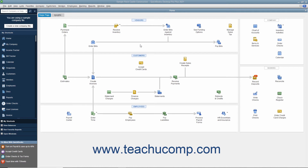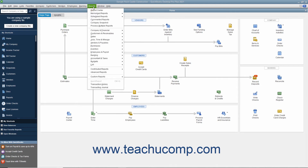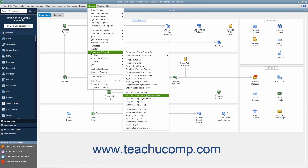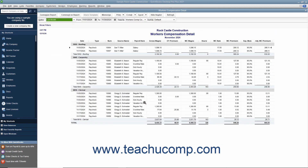When it comes time to pay the Workers' Compensation premiums, you can first run a Workers' Compensation report by selecting Reports > Employees and Payroll > Workers' Comp Detail from the menu bar. You can verify the amount to pay and where it came from by using this report. Since Workers' Compensation is tracked as a payroll liability, you can pay the premium using the Pay Liabilities window to create the liability check.